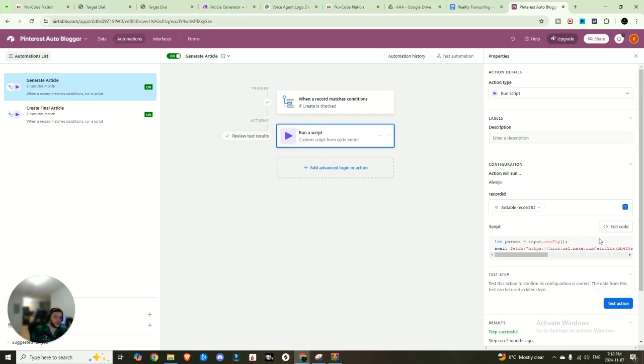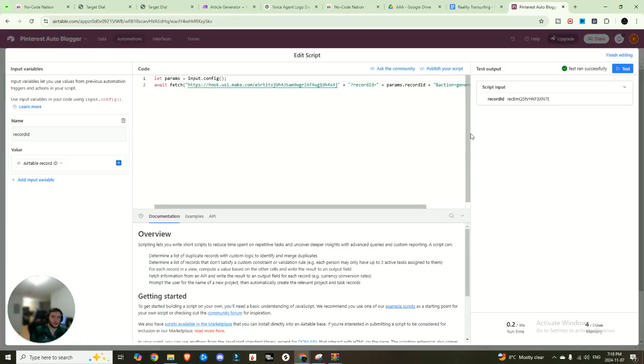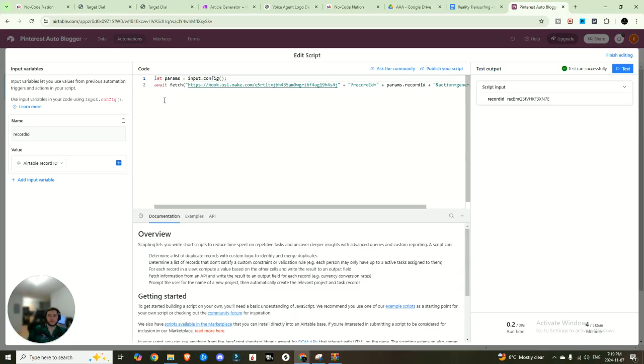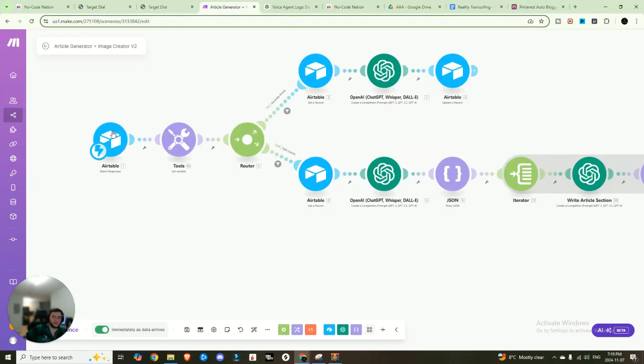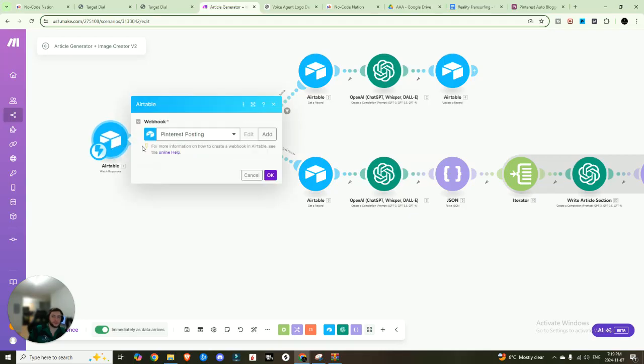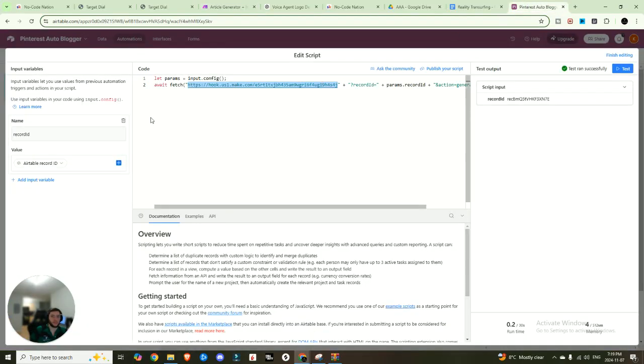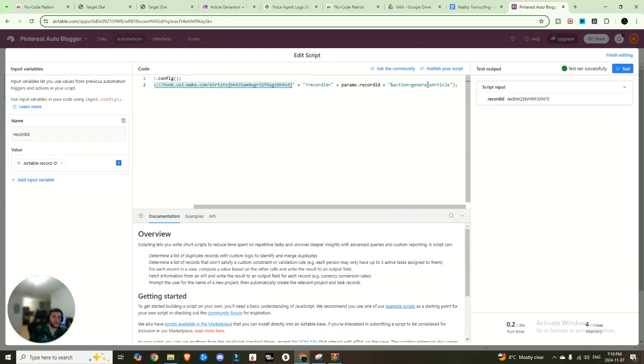And then you're going to run a script and you're going to want to edit the code. And once again, all of this code is going to be contained in the free school community. So you can go ahead over there and access that information. So you're going to want this. This is where you'll put in that webhook coming from the Airtable watch responses. So go ahead, copy that address to clipboard.